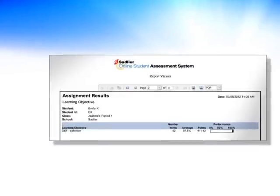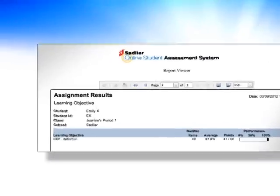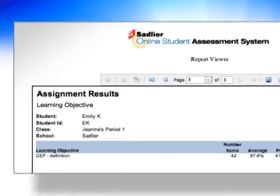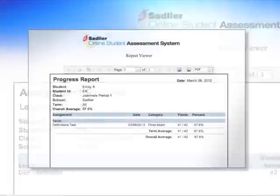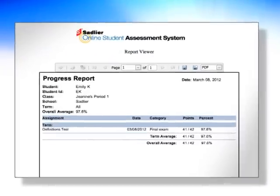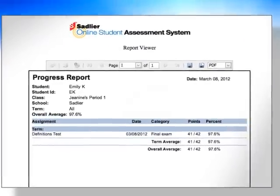And you can generate assignment reports on a specific assessment to monitor students' progress and help guide instruction.